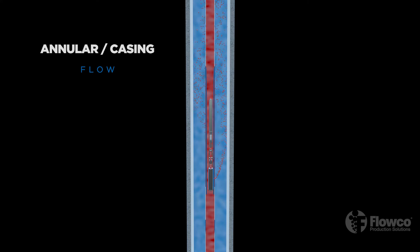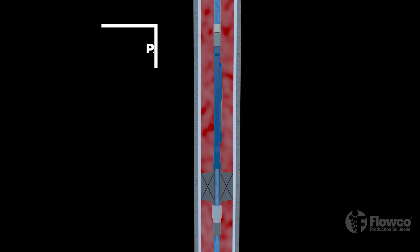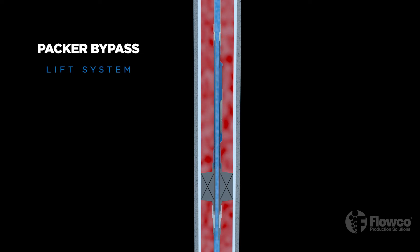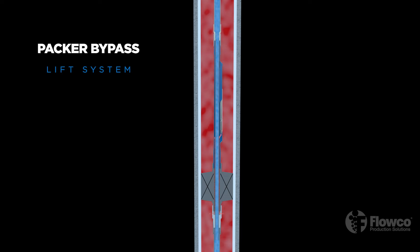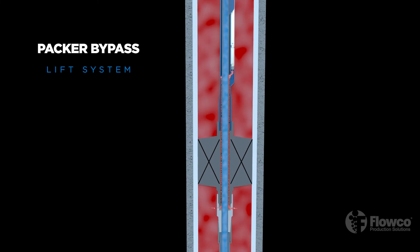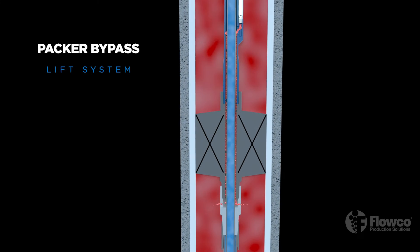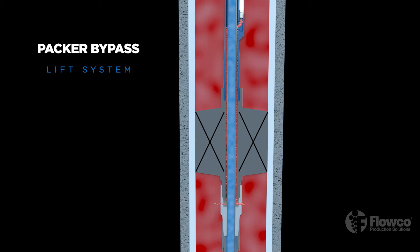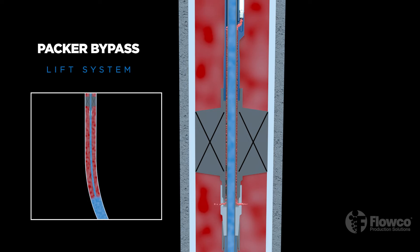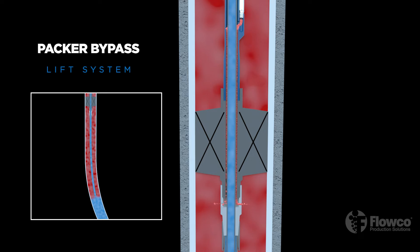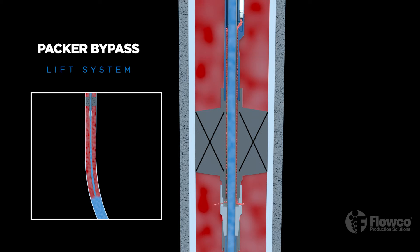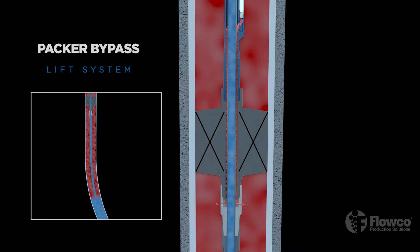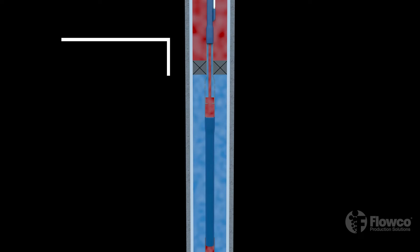Here we see a packer bypass lift system with tubing and gas lift valves installed above the packer and a bypass assembly installed in the packer. Injected gas can travel through the packer. This allows the injection gas to reach the end of the tubing below the packer in the curve of the well bore. This is the ideal point of lift to achieve the lowest flowing bottom hole pressure and lowest flowing gradient.